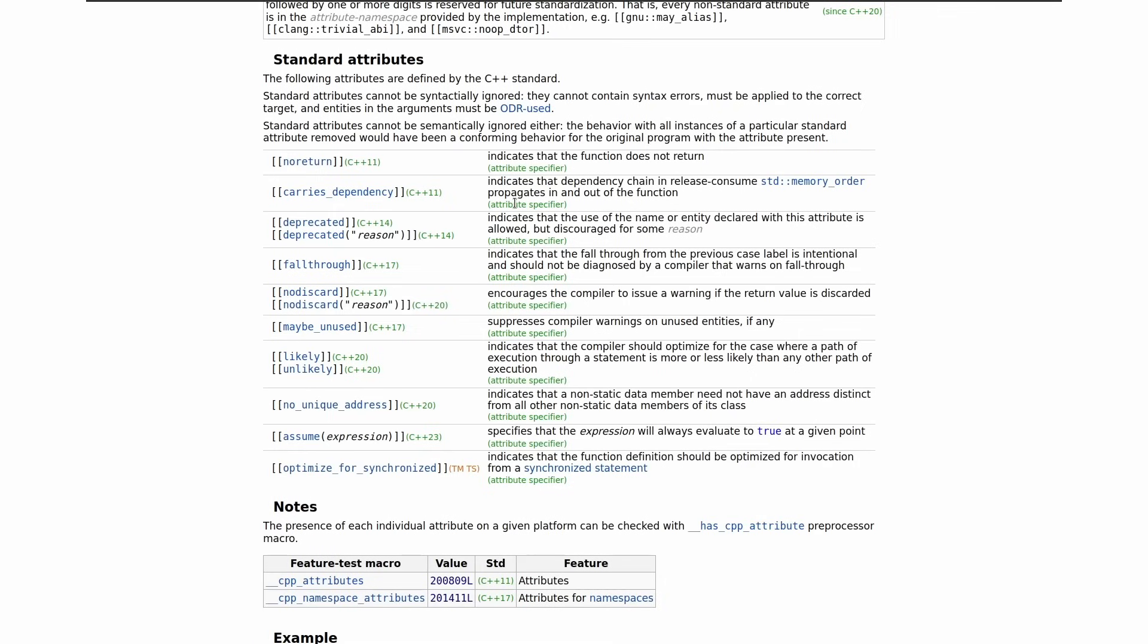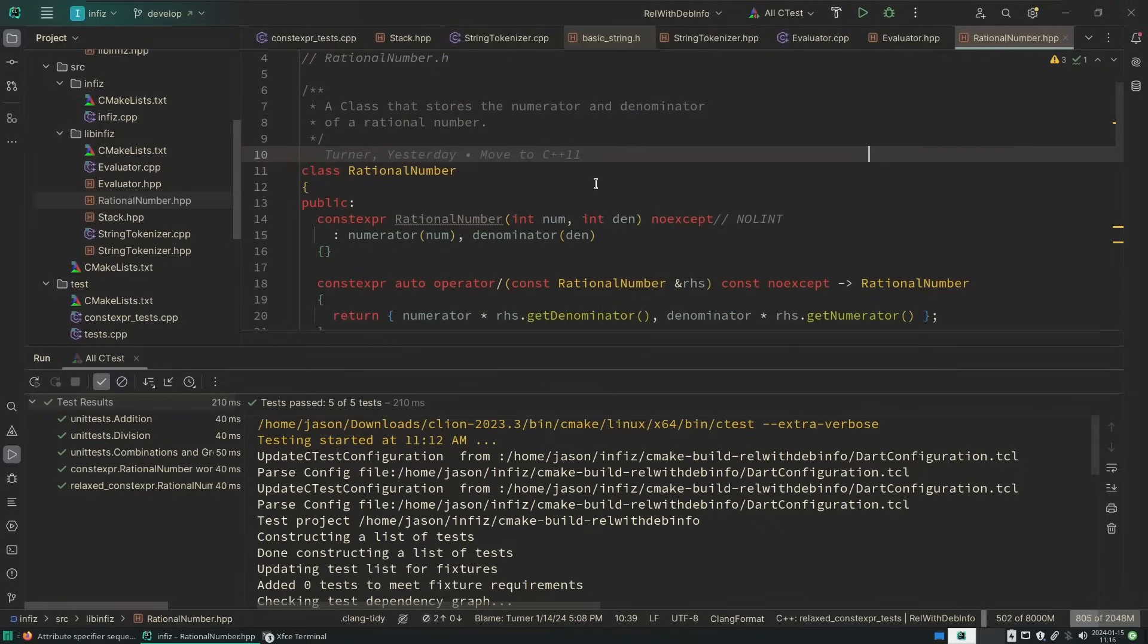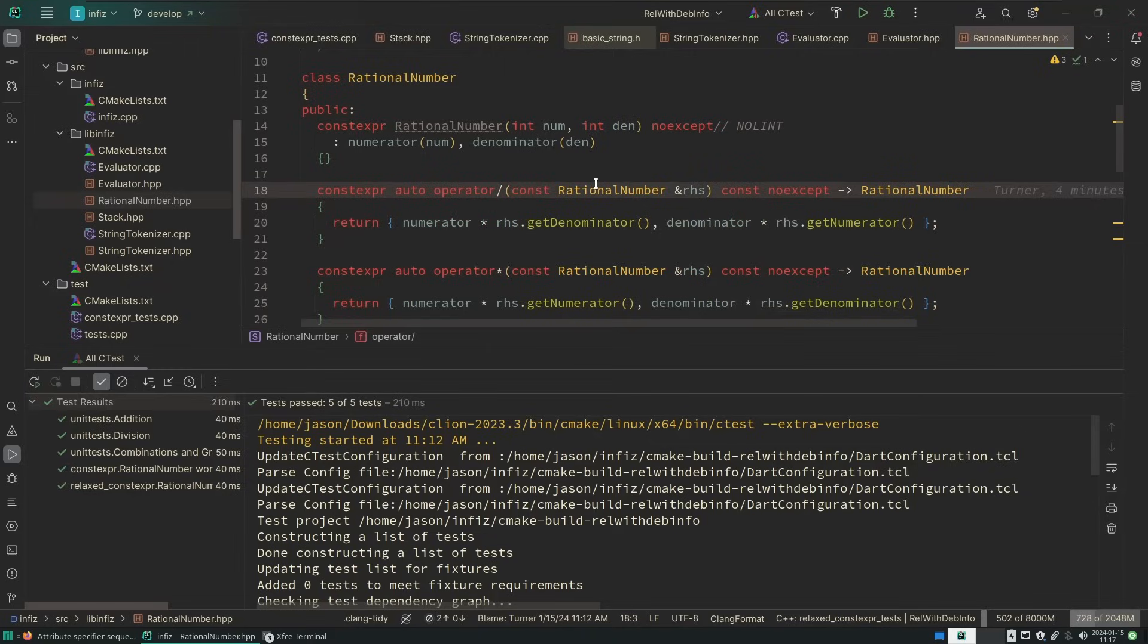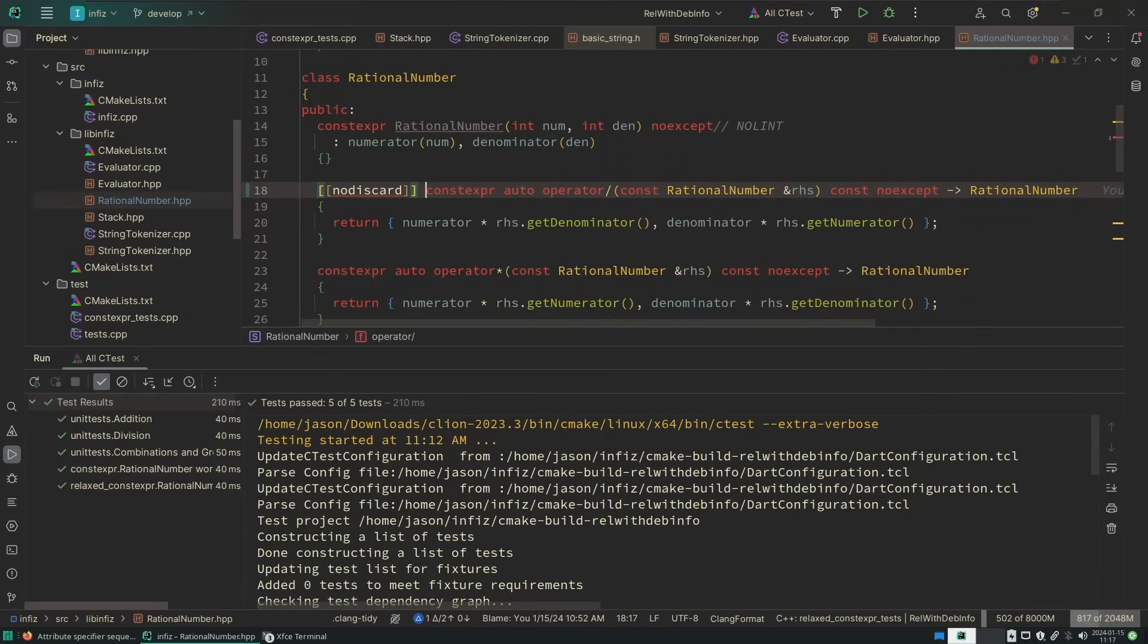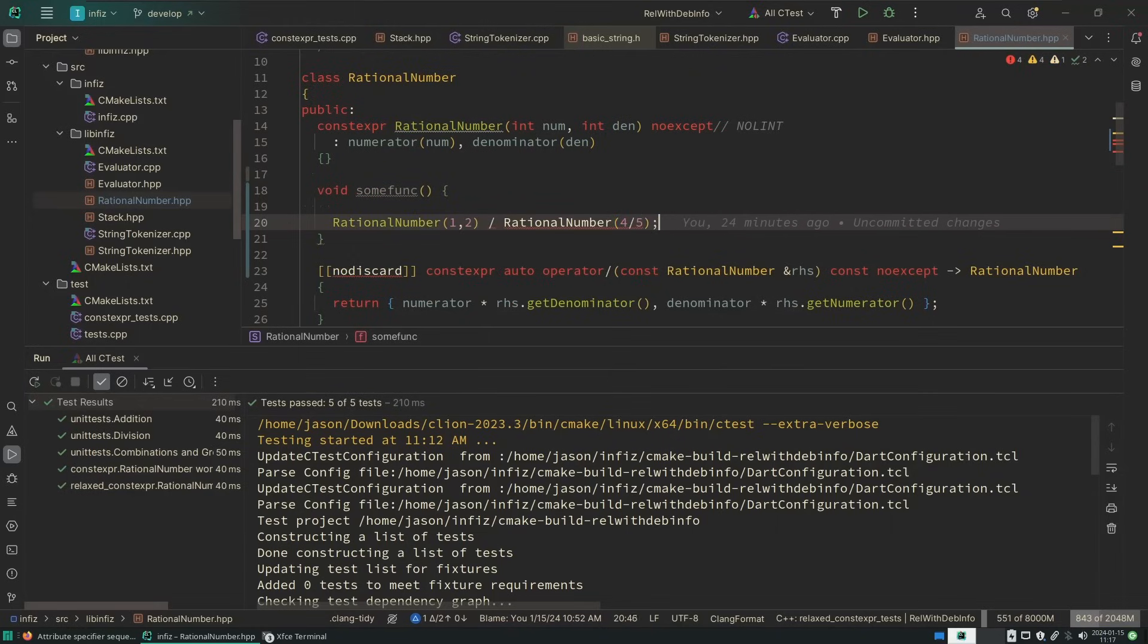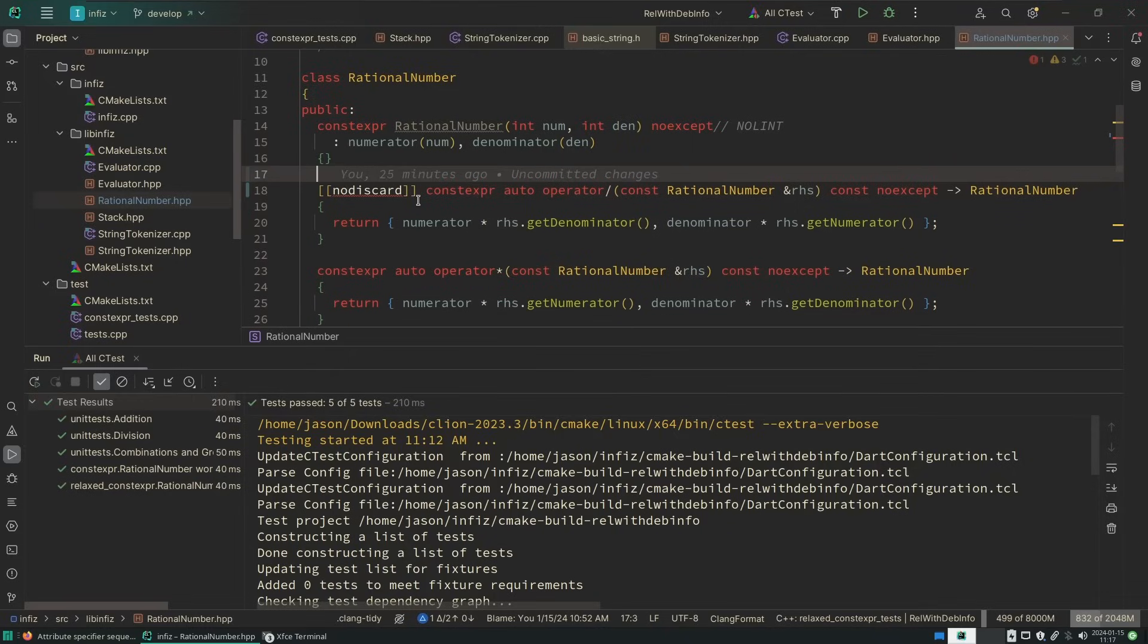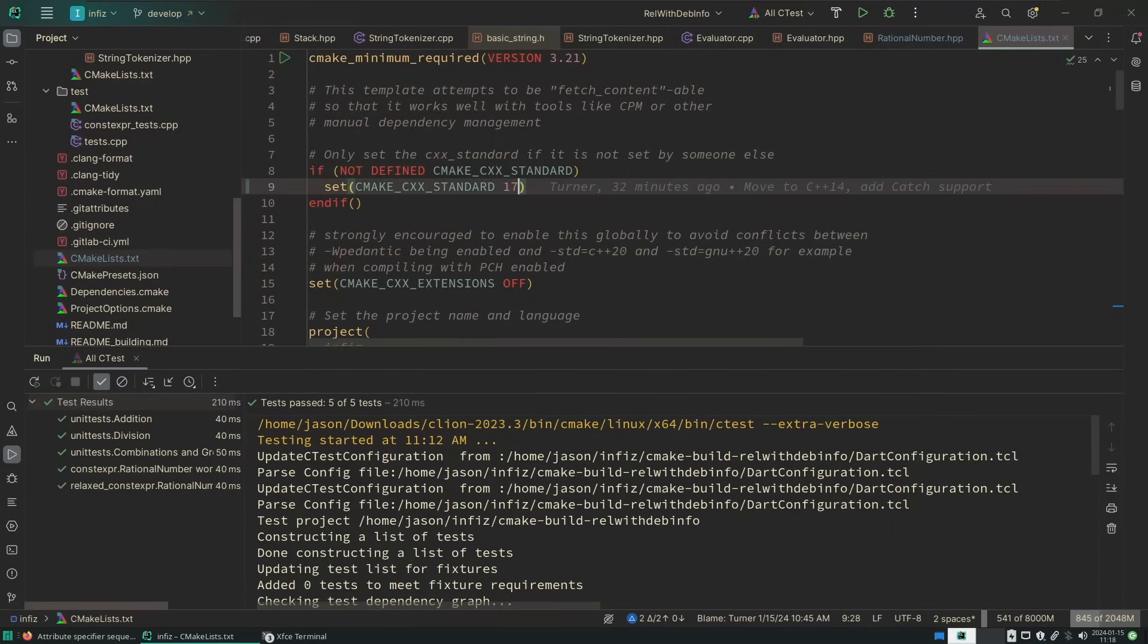We do have the question of which attributes were added in C++17. And again, sorry for the very bright screen, but we do have fall-through, no discard, and maybe unused added in C++17. This is the question that we now have to ask ourselves. Is it a bug in our code if we divide two rational numbers and discard the result of that division? I would say that is in fact a bug in our code. That would be if we had just done this division and ignored the result, is that a bug in our code? I would say almost 100% certainly that is a bug in our code. Now we're going to see that this is failing to compile because this is a C++17 attribute. So let's go ahead and change our standard to C++17.